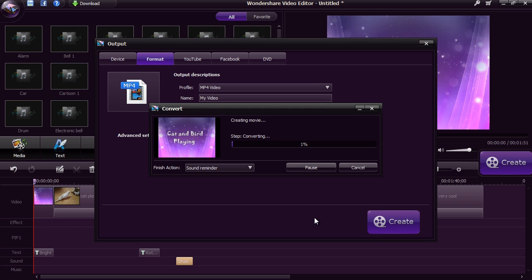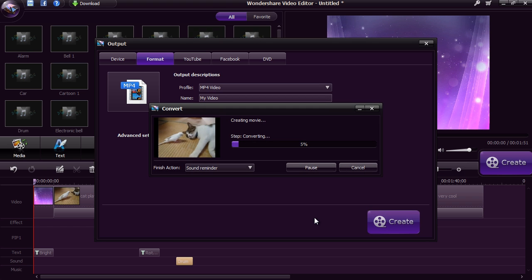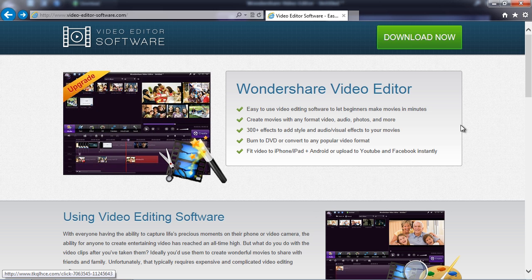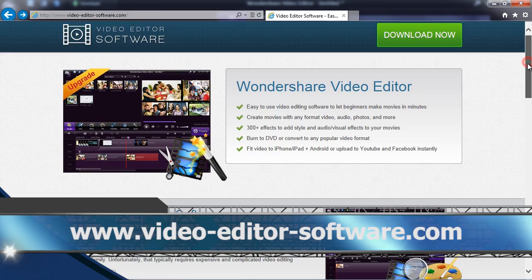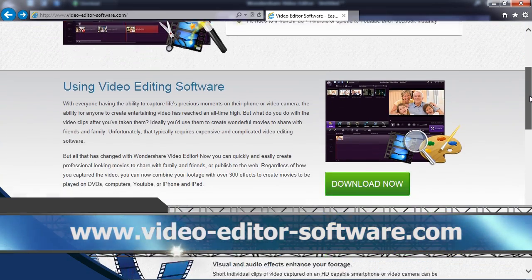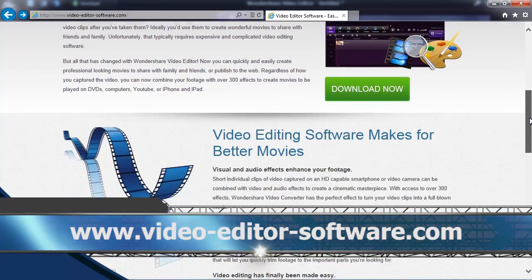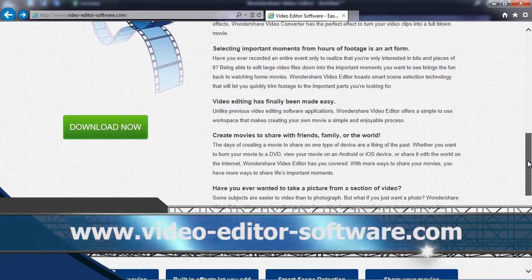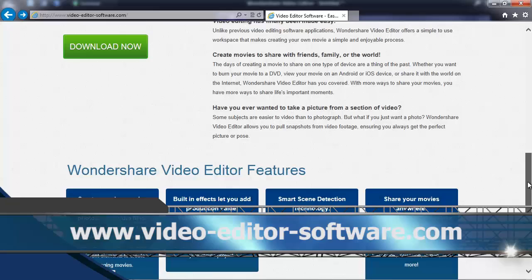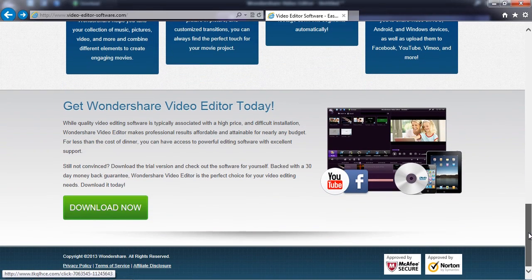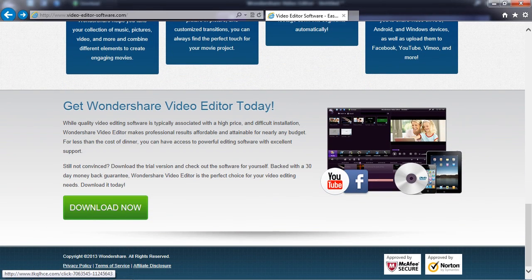So that's basically it. If you want to edit a video the easy way, try the Wondershare Video Editor. By clicking the link in the description box below to visit www.video-editor-software.com, you can get started and create your own custom video in minutes. Good luck!